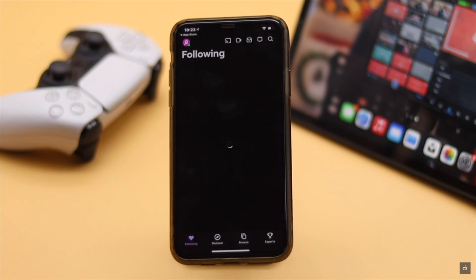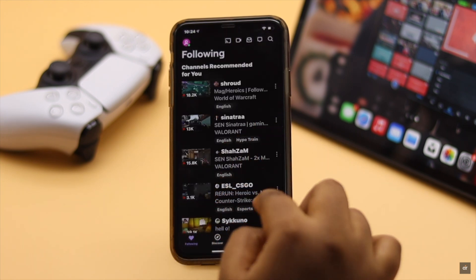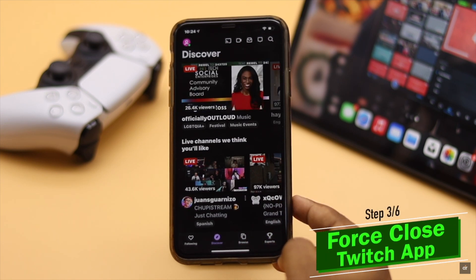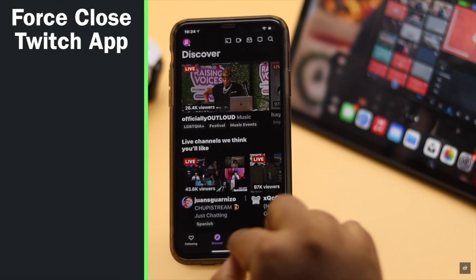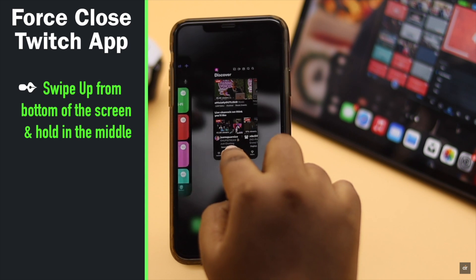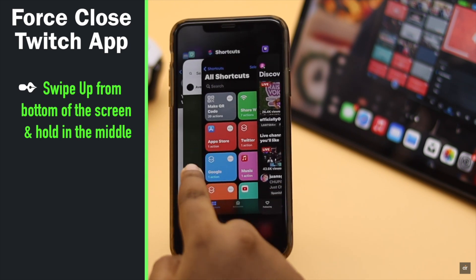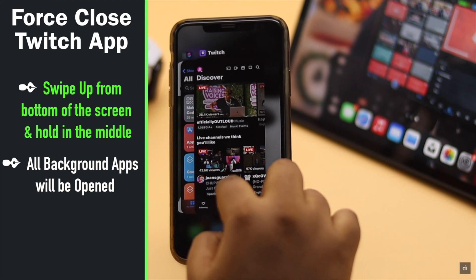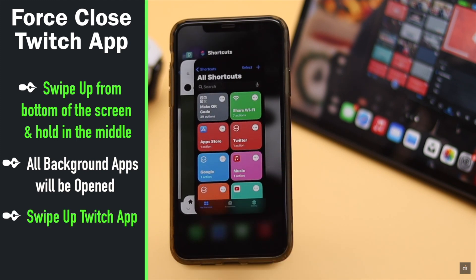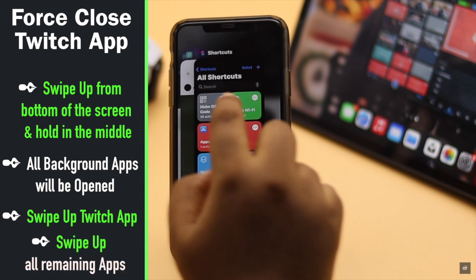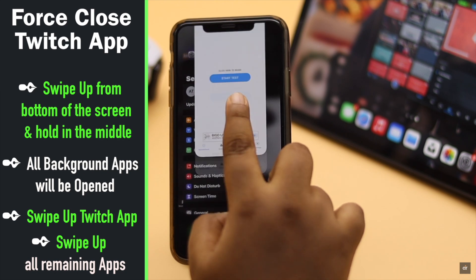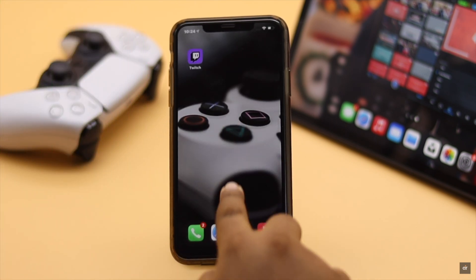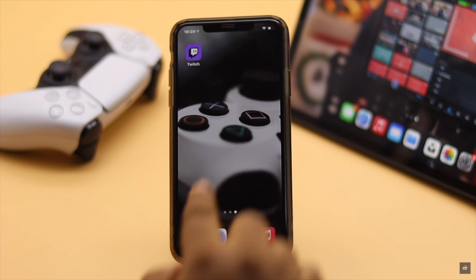If your Twitch app was open for a long time in the background, it can crash and stop working as it should. You can force close the Twitch app by swiping up from the bottom of the screen and holding in the middle — you will see all the apps running in the background. Swipe up on the Twitch app to close it, then swipe up on all other apps to close them as well. When all apps are closed, you'll be back to the home screen. Now open the Twitch app again.